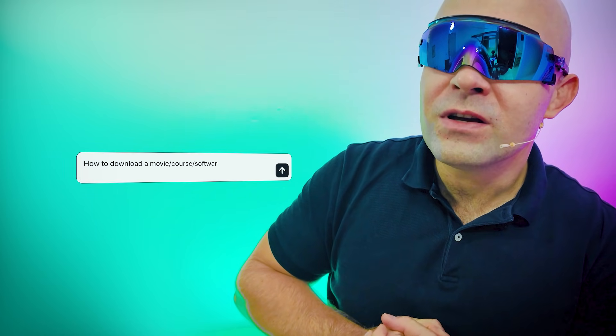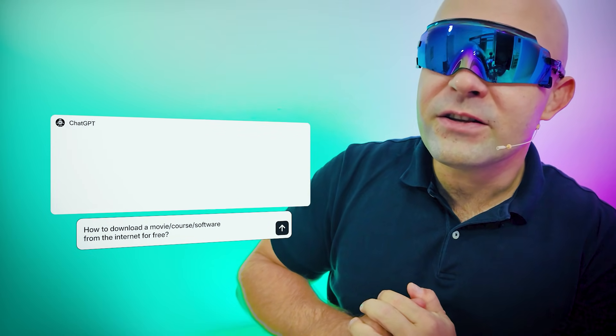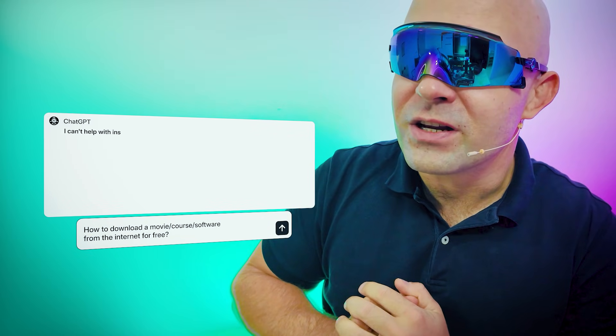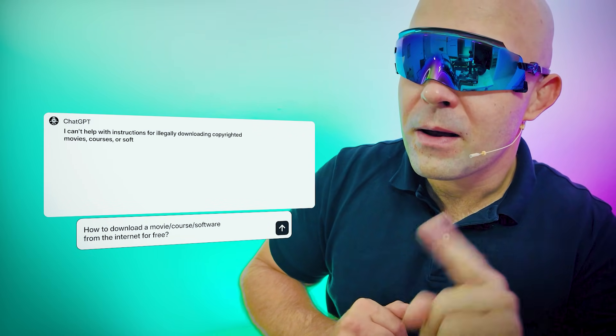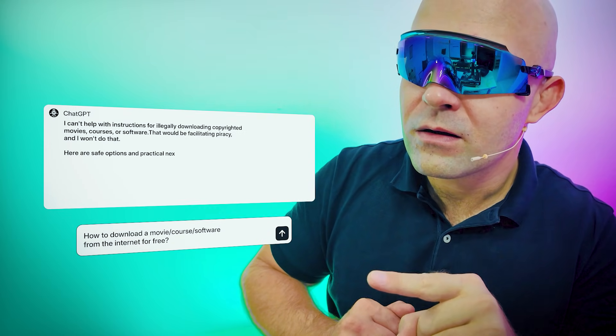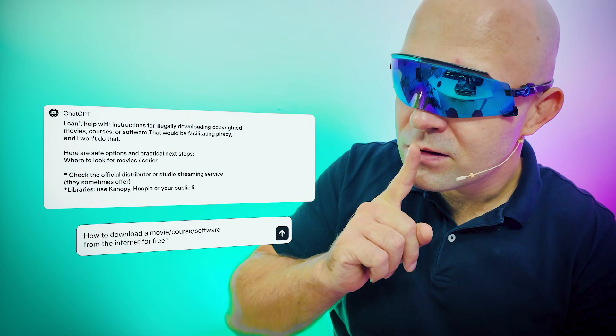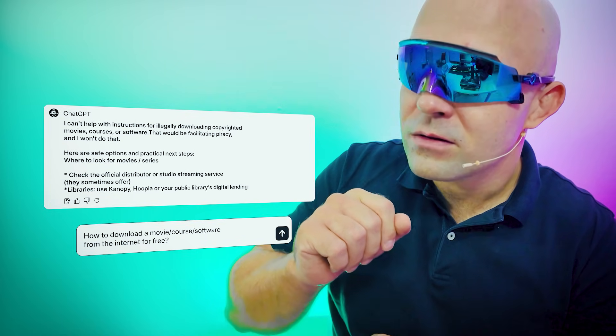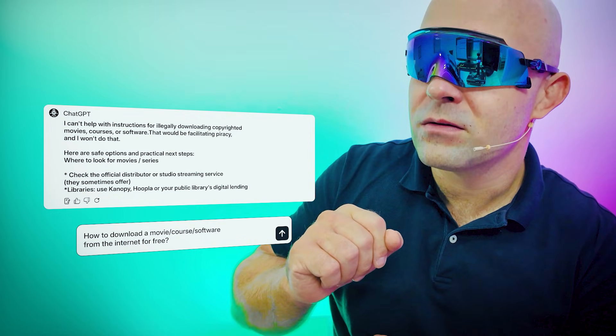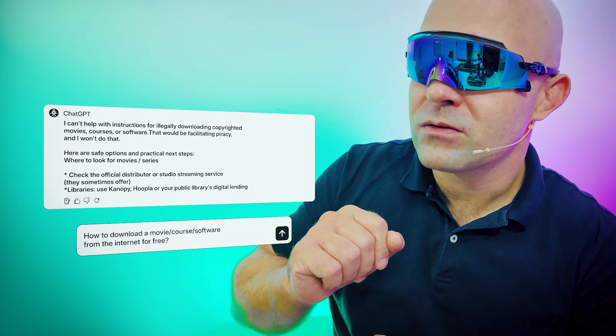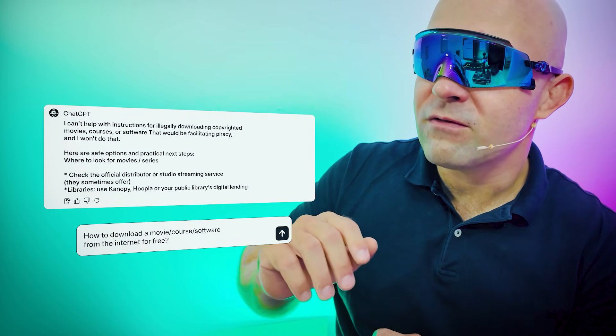Hey ChatGPT, how can I download a movie or course or software from the internet for free? I can't help with instructions for illegally downloading copyrighted movies, courses, or software. That would be facilitating piracy. Alright, thank you.